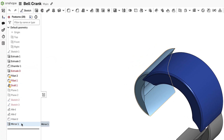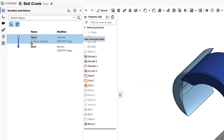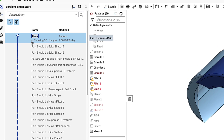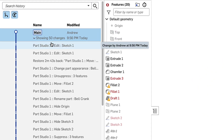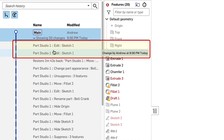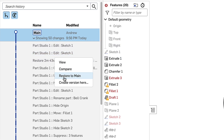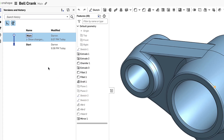Now, if I was using SolidWorks, I'd need to clear my afternoon just to troubleshoot and repair this part. But in Onshape, it's not an issue. The history graph shows exactly what happened. My workmate Andrew made some edits that negatively impacted the design. I simply restore to a point before his edits, and I'm good to go.